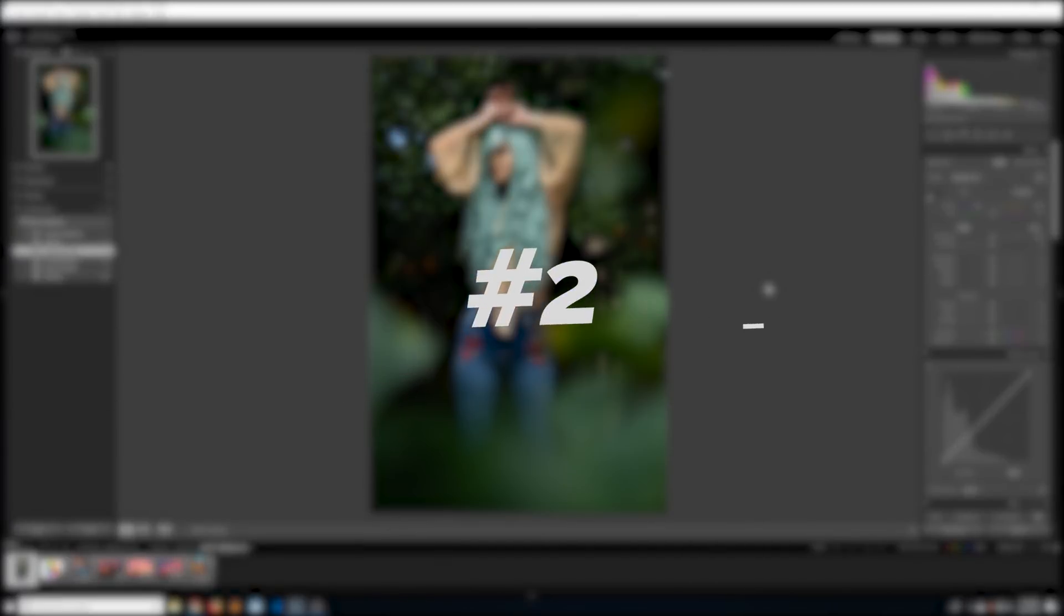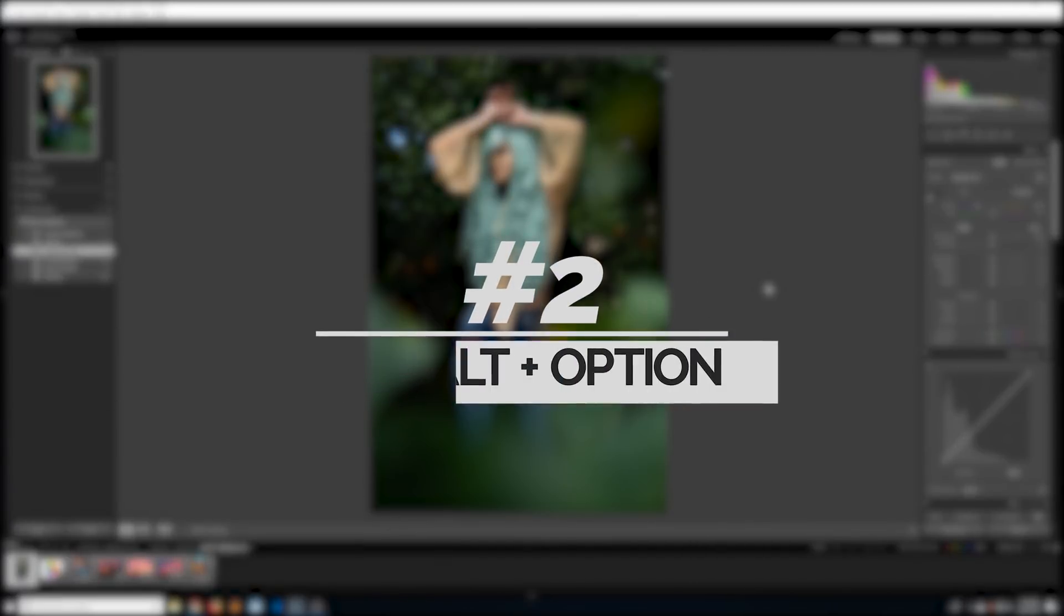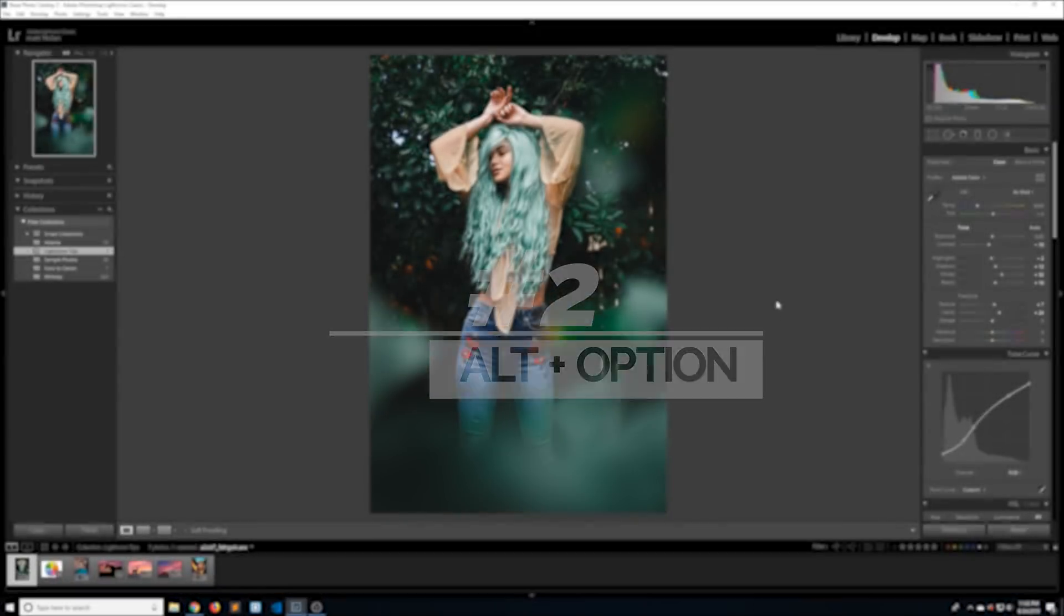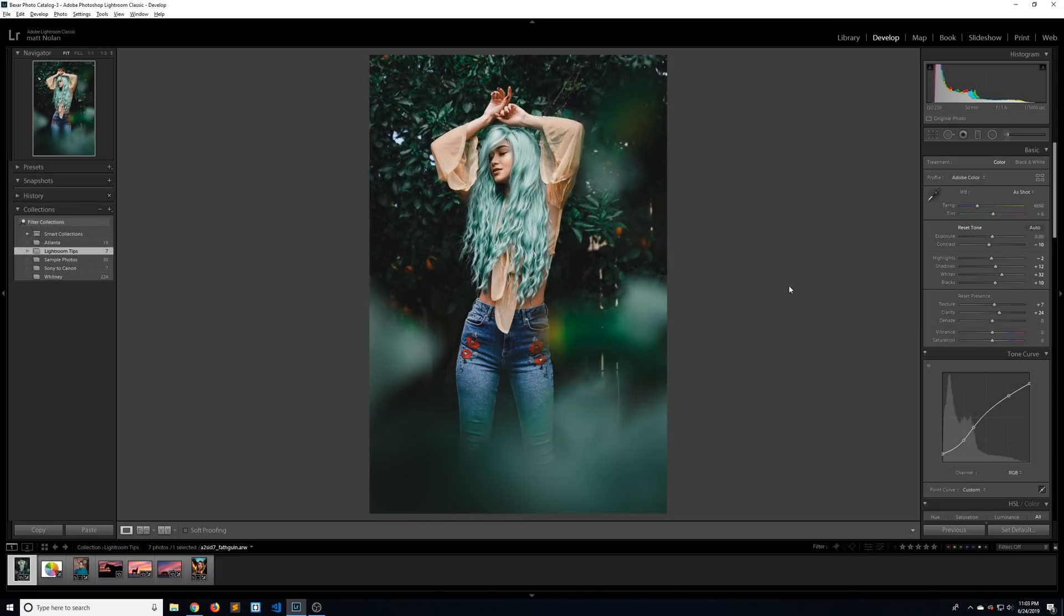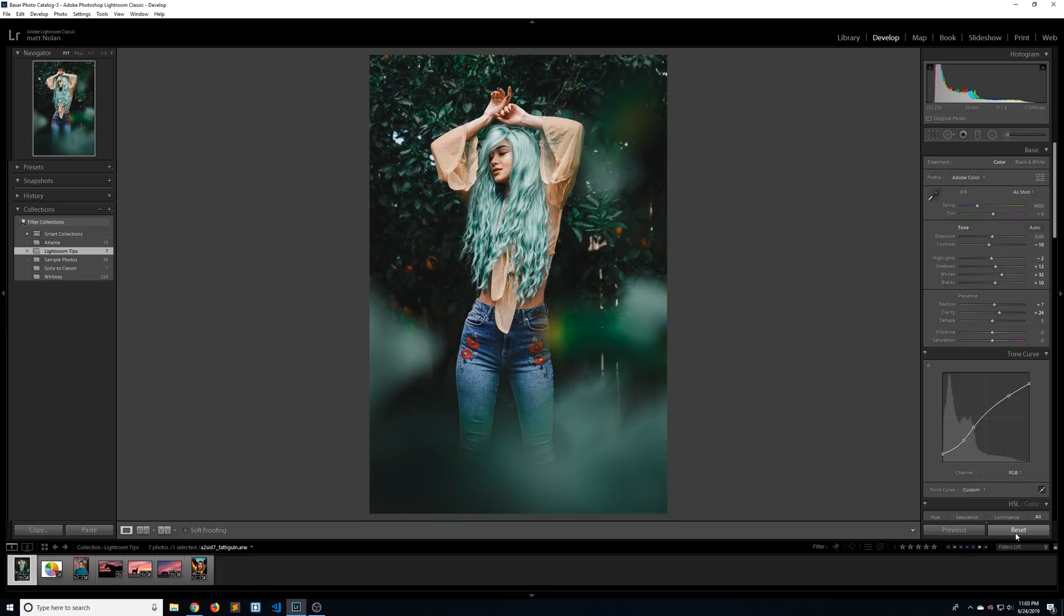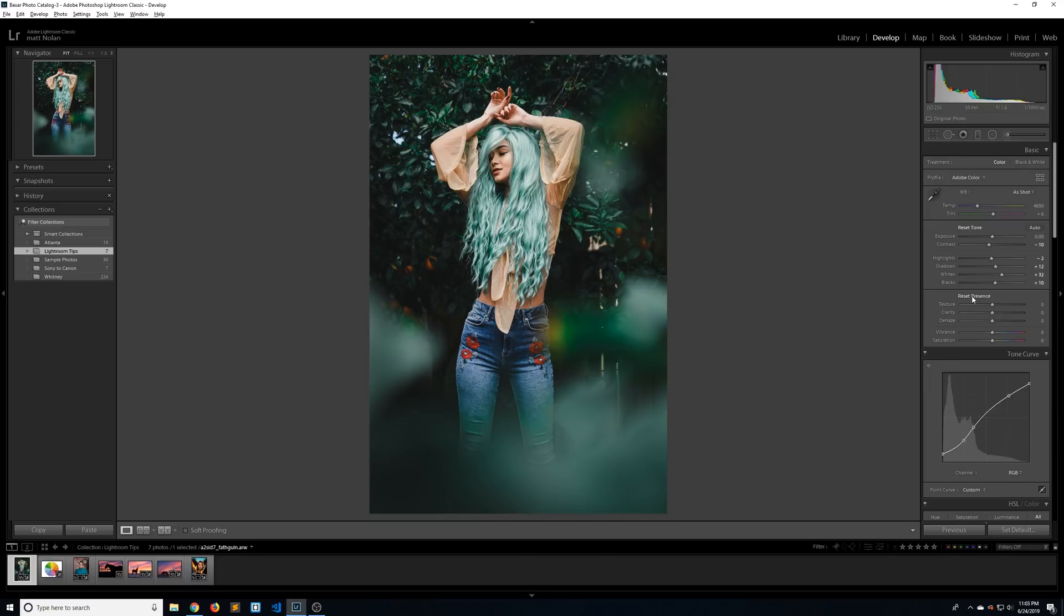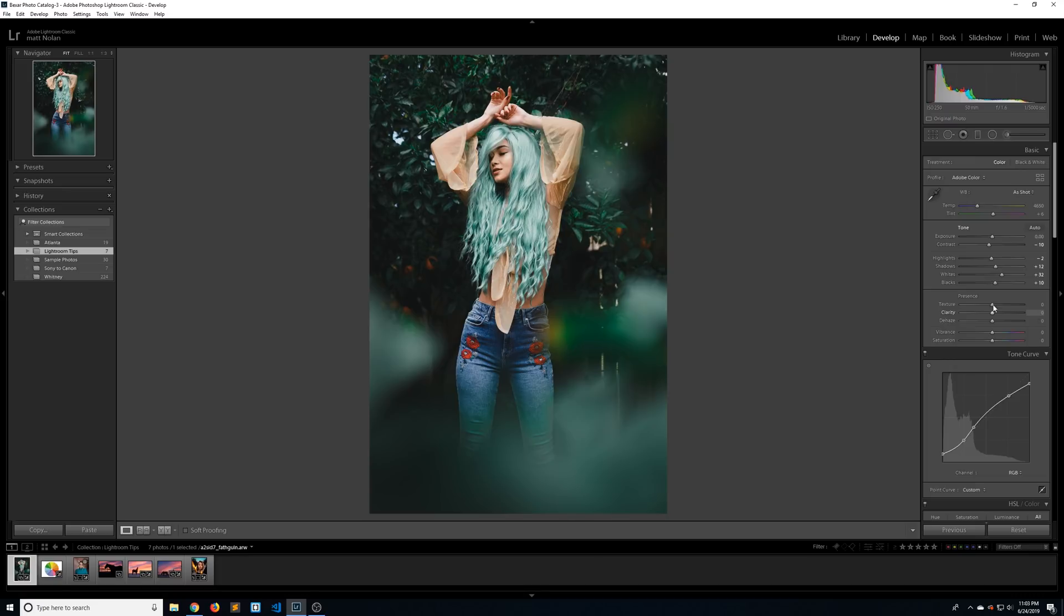Number two is the alt or option key. So let me paste in my previous settings. Now when you hold down alt on a PC or option on a Mac, it's going to change some of your dialogue choices. So tone becomes reset tone, presence becomes reset presence, even reset becomes set default. And so if I click on this, it's going to zero out all my sliders for me and limit it to just this section. So say you add a preset that you really like, but you don't like that it added so much texture clarity, you can quickly zero that out and that's way faster than double clicking on this or going in here manually and zeroing it out.